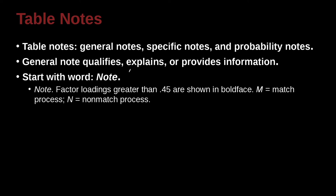So here's an example. You can see note, it's italicized, and there's a period in one space here. Factor loadings greater than 0.45 are shown in boldface. M, which is the mean, equals match process. Well, in this case, M means match process. Sorry, not mean. And N equals non-match process. So that's telling us inside the table. I have two abbreviations, M and N, and they mean these things.